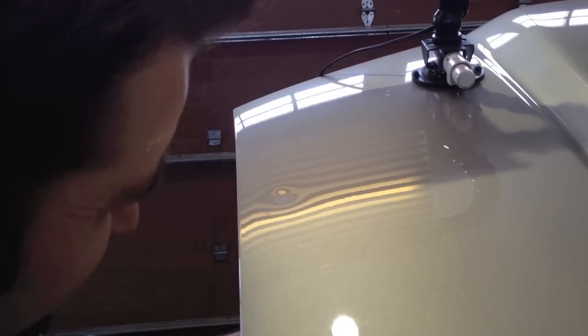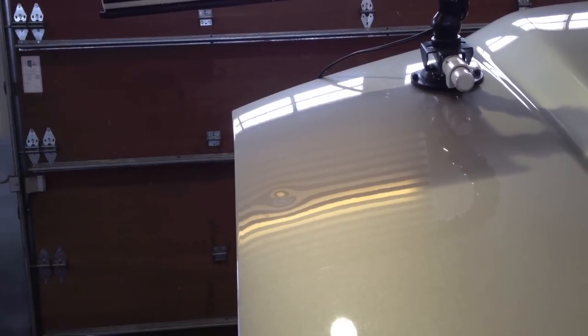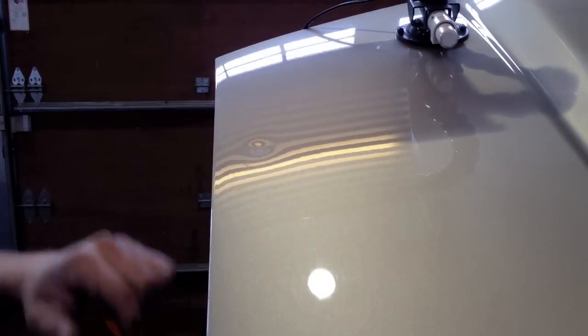What we're doing here is we're going to take out a dent on the hood of a 4Runner. It's just over a quarter-sized dent, right there.